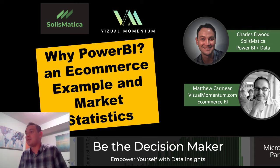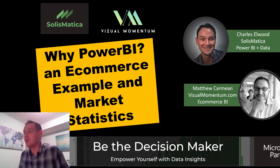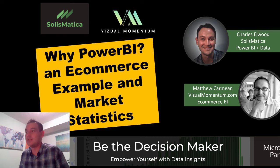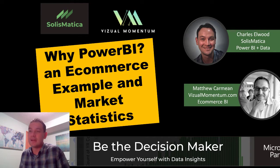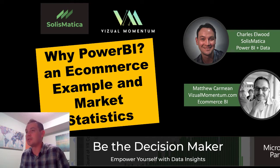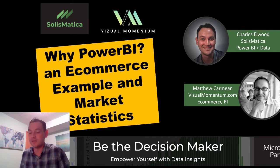This is going to be a quick video. I had Matthew Karman from Visual Momentum on last week, and we discussed e-commerce and how we can use a Power BI dashboard to review data from your e-commerce CRM systems or ERP systems.